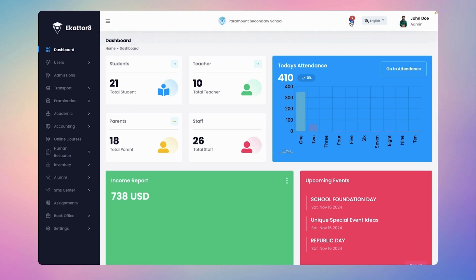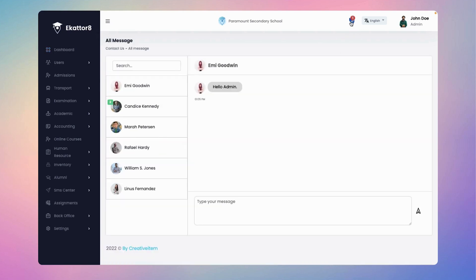Easily manage your messages. Just click the message icon at the top right corner of the admin dashboard. Stay connected effortlessly.